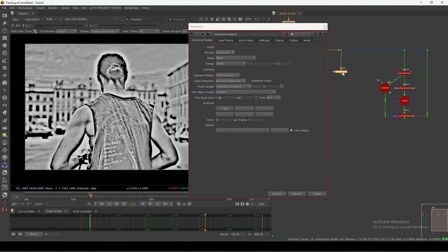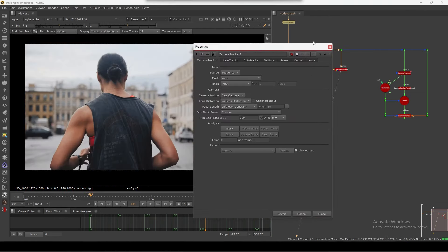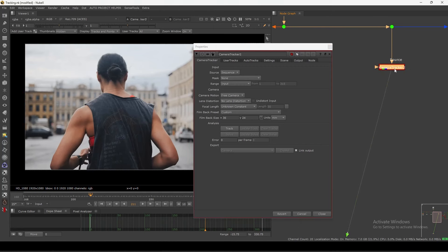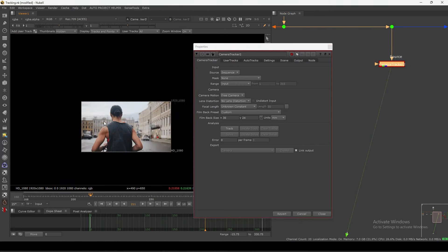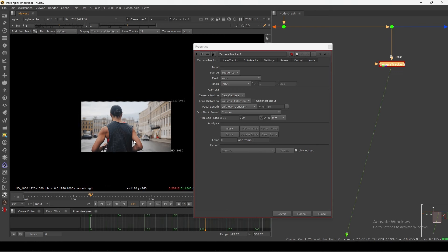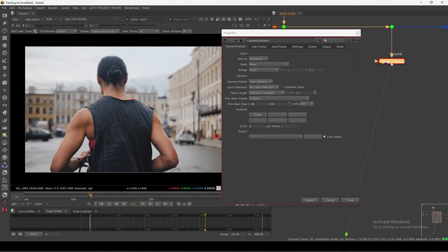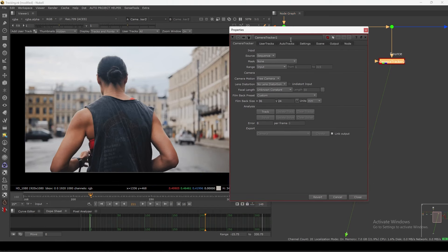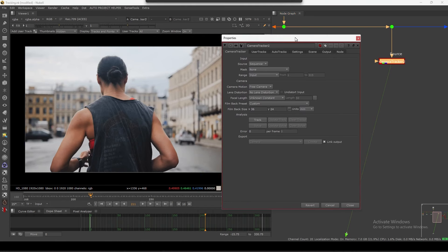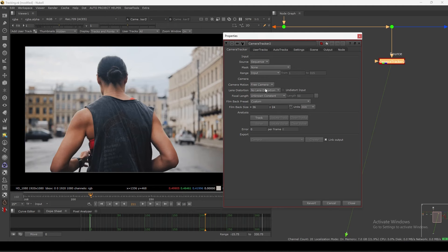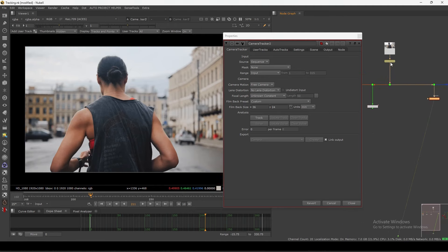Let's take a camera tracker, connect it here. The camera tracker has this mask input so you can route out and exclude the character — but I'm not going to do that in this one. I just want to quickly show you the main tips. When doing a camera track, always check the camera details if you have them.